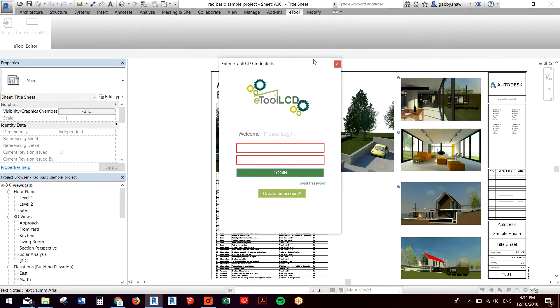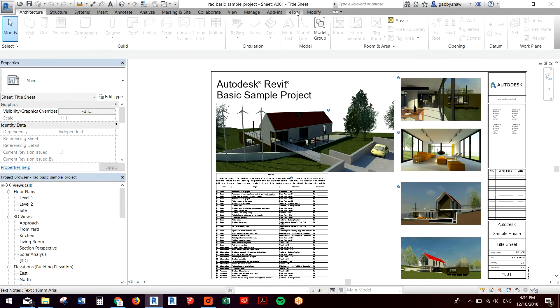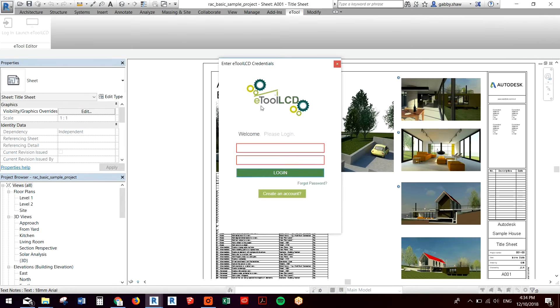So I'll just run through that again. We find the eTool plugin tab, we'll log in to eTool LCD.